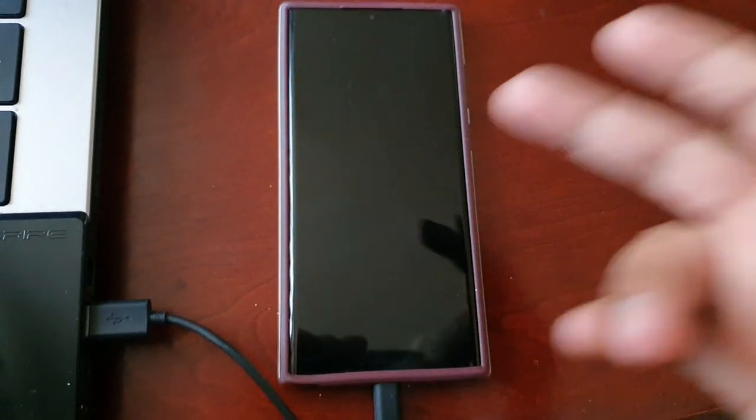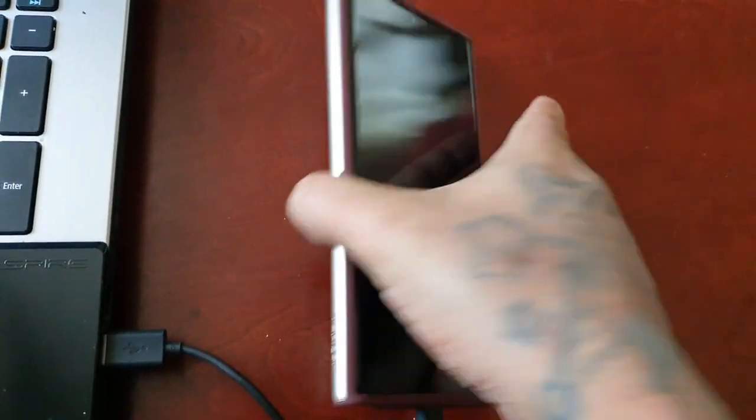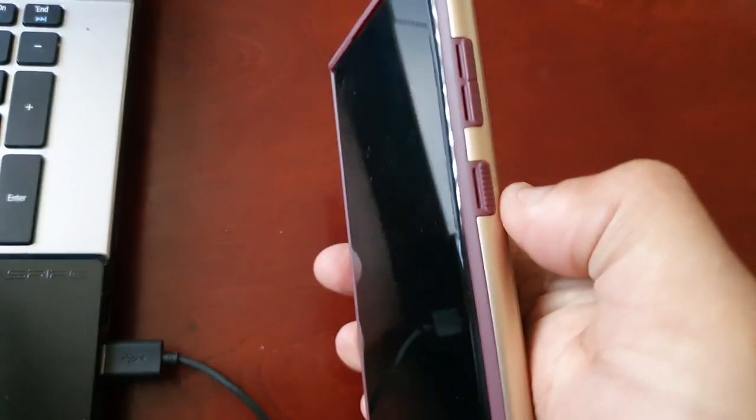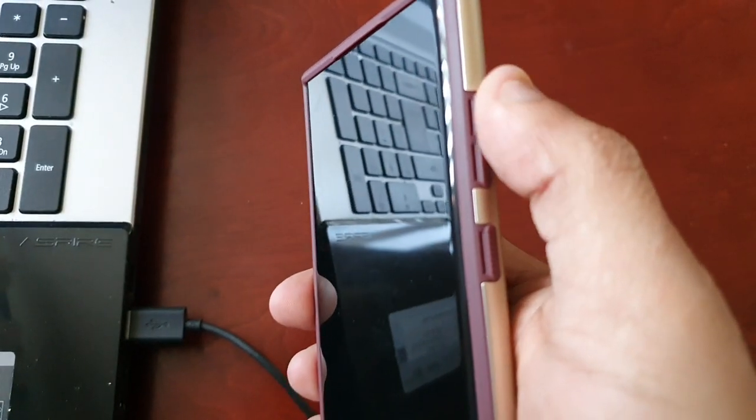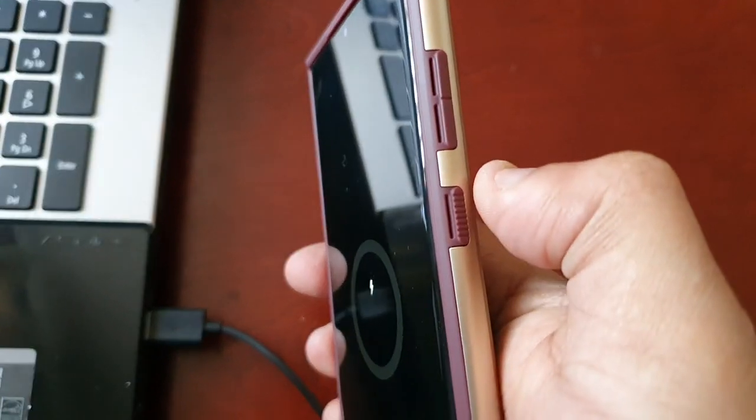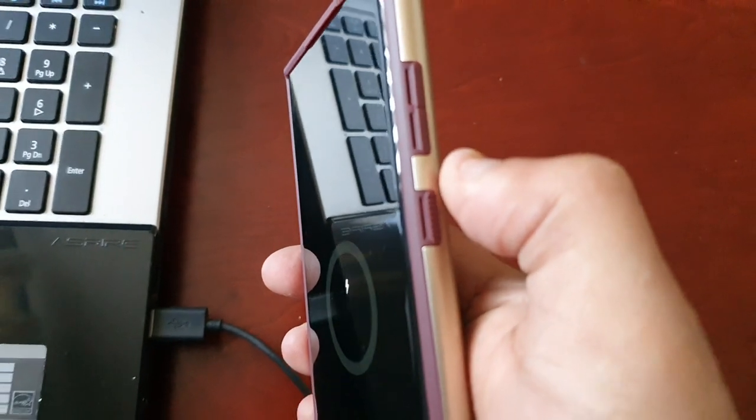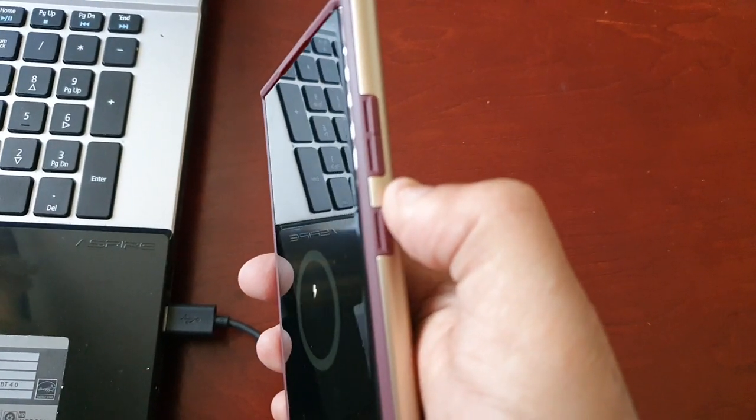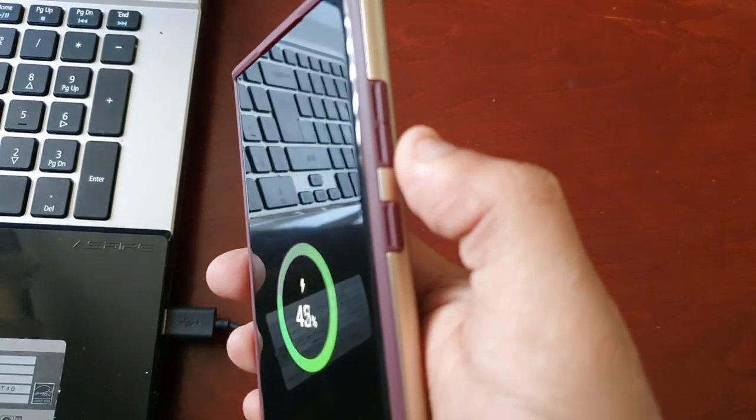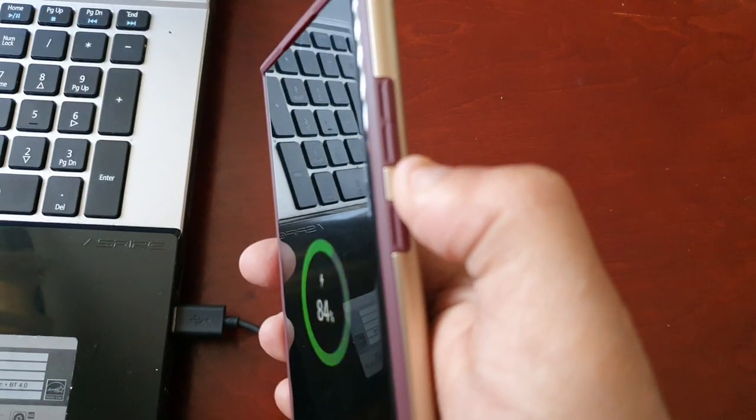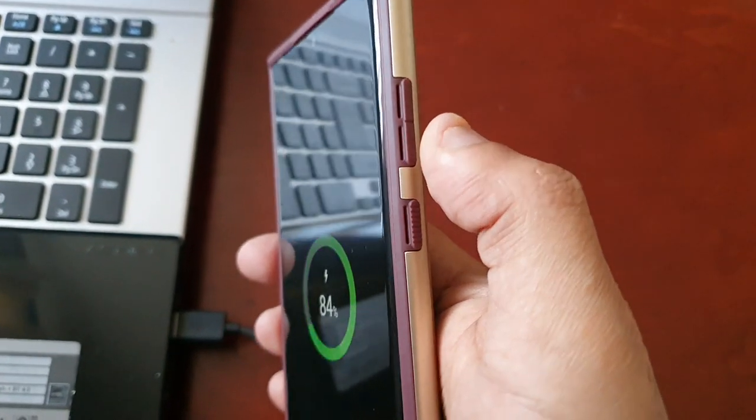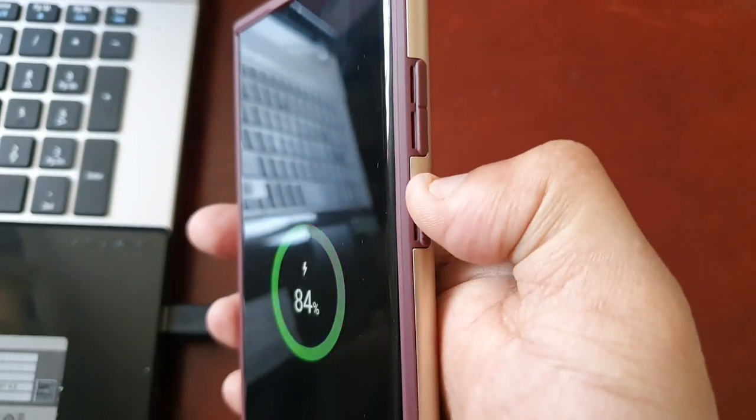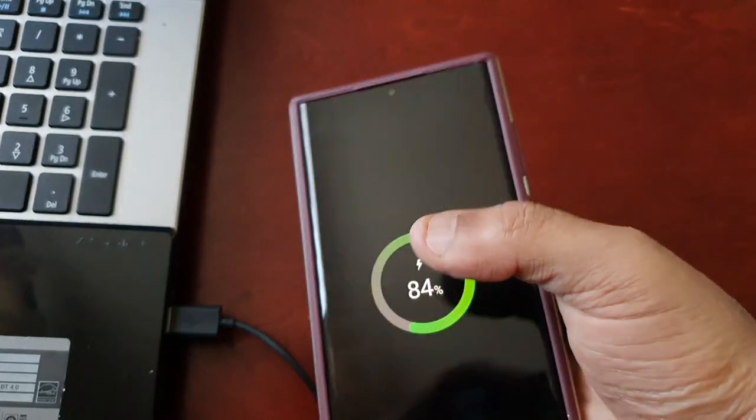The phone will vibrate once and when it turns off all you have to do is press the volume up button and the power button. On previous Samsung devices you would have pressed volume down and power, but with these newer Samsung devices you have to press volume up and power.